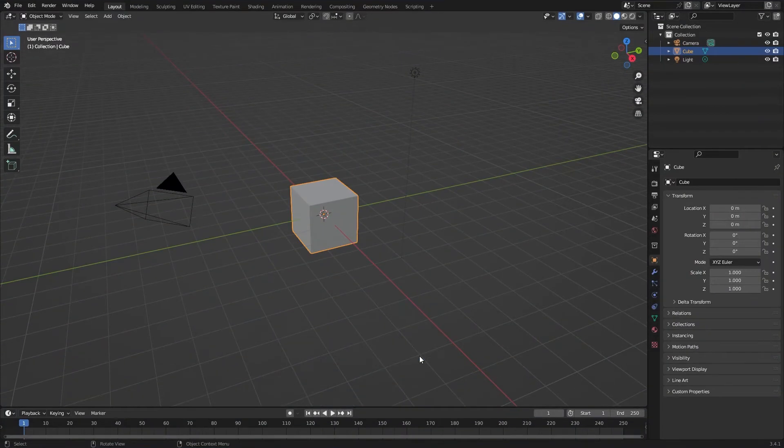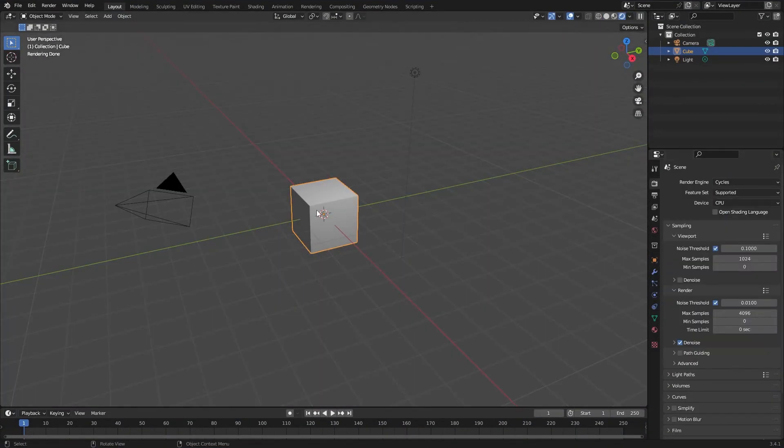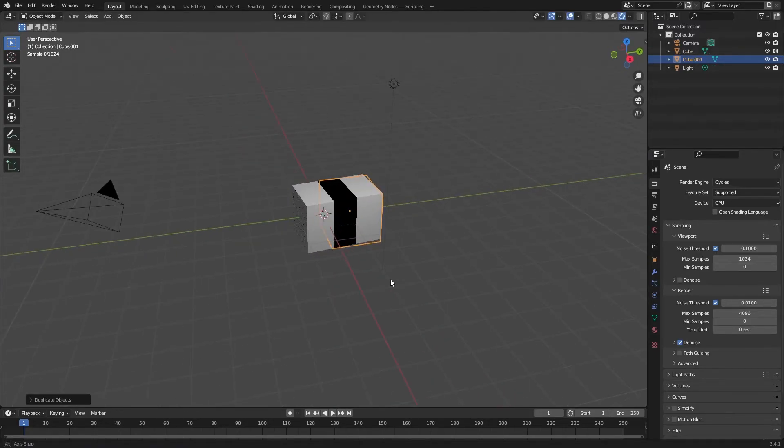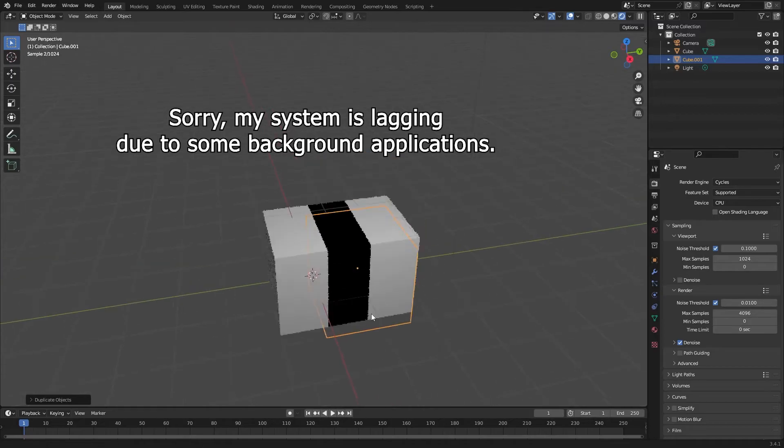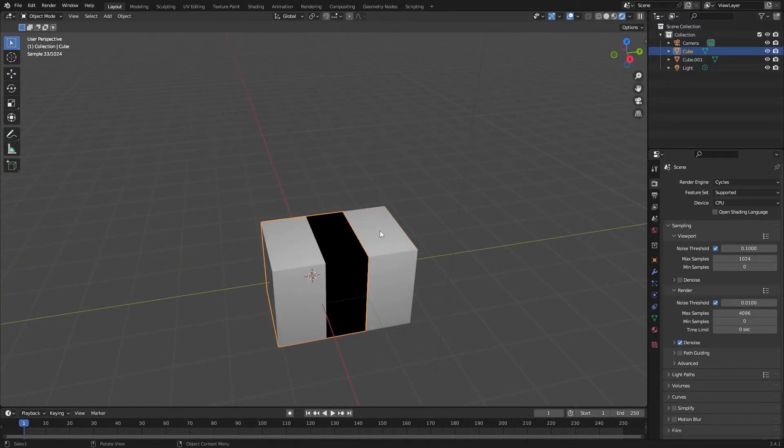Without further delay, open Blender and go to the Cycles render. Let's create an overlapping issue with the default cube. Now you can see the part where the two cubes are overlapping each other showing a black face.